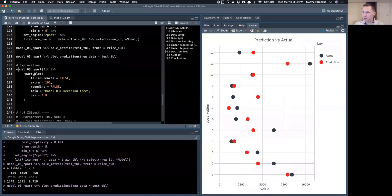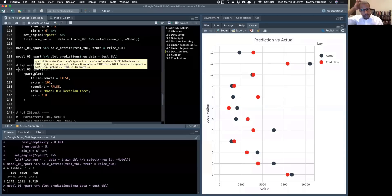The decision tree's mean absolute error is around $1,343 — actually not doing very well. It's slightly better than linear regression without engineered features, but the linear regression with engineered features is blowing it out of the water at ~$500 MAE. You can see pretty large gaps between some predictions in the visualization.